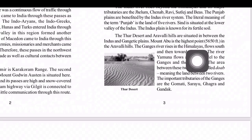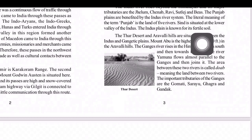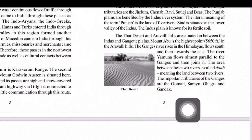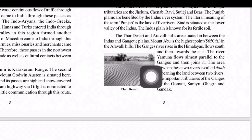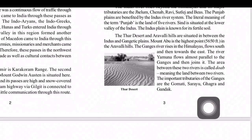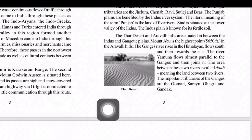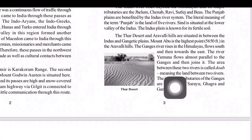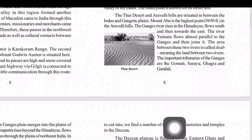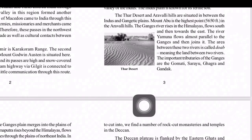The Ganges River rises in the Himalayas, flows south and then towards the east. The river Yamuna flows almost parallel to the Ganges and then joins it. The area between these two rivers is called the Doab — meaning the land between two rivers. The important tributaries of the Ganges are Gomati, Sarayu, Ghaghra, and Gandak.